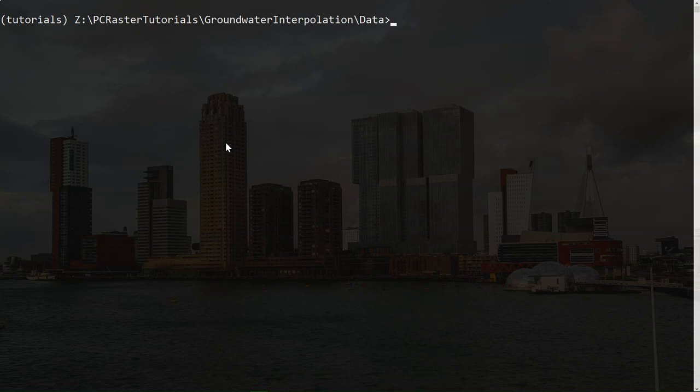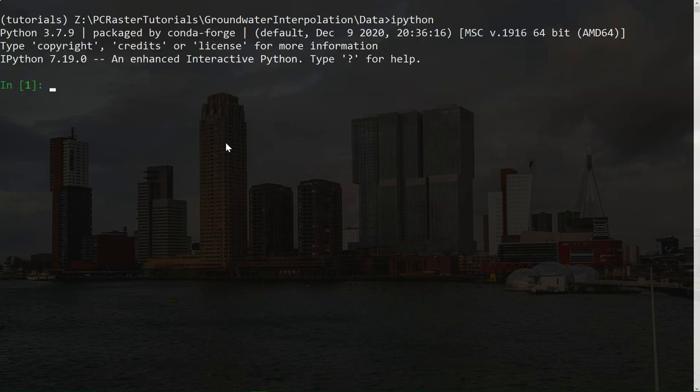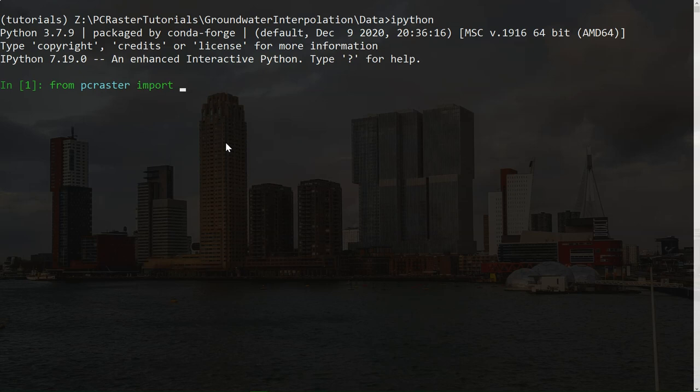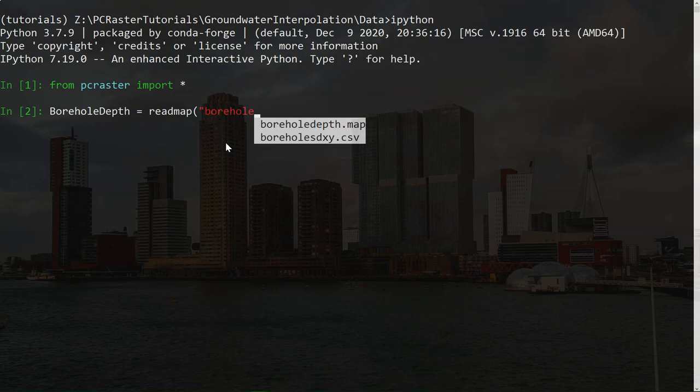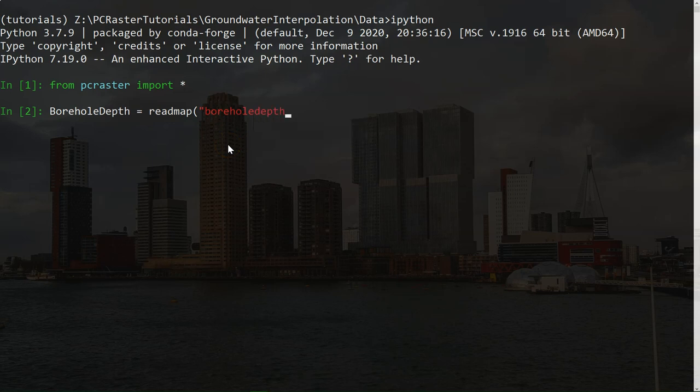We can do the interpolations in PCRaster Python. So I'm going to Python, and we use IPython. And first I'm going to import PCRaster. And then I'm going to read our borehole depth map. If I use tab, it will give me the files that are similar to the pattern that I'm typing. And then I can easily find the file name of the map. Now it is read.